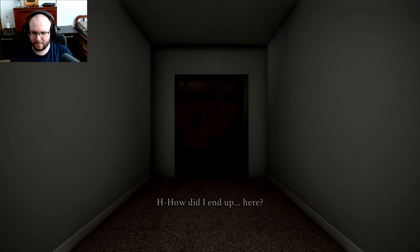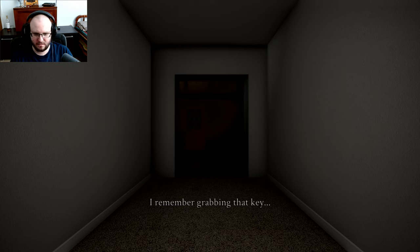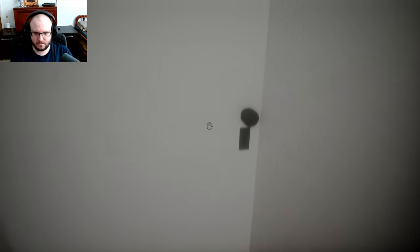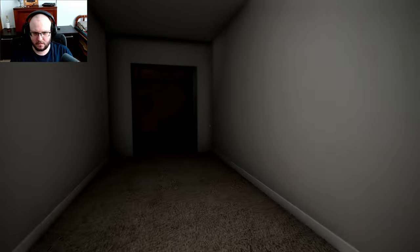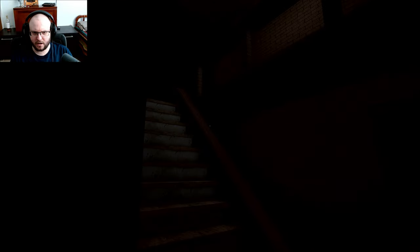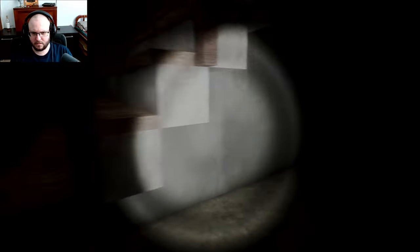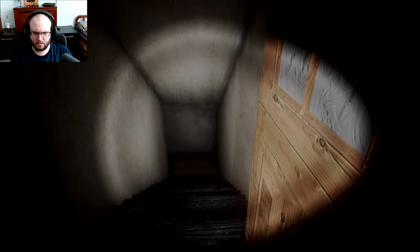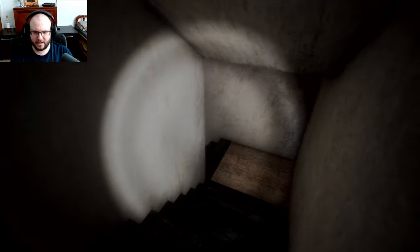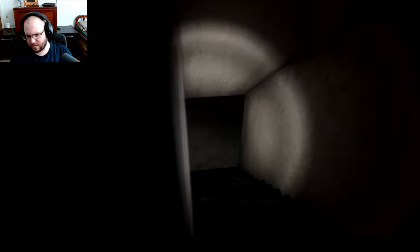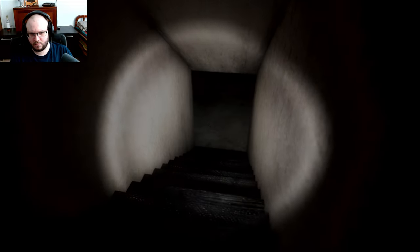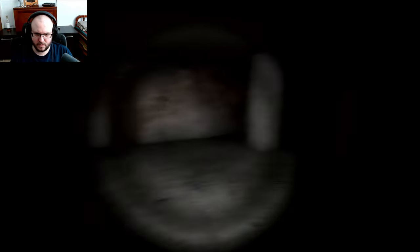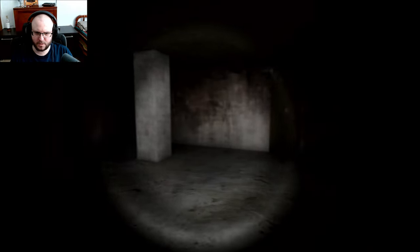How did I end up here? I remember grabbing that key and my chest. Am I shorter? I feel shorter. I have a jump. Oh, no. I don't like down. Down is usually never good. Especially when someone closes the door behind you for you because they're so helpful.